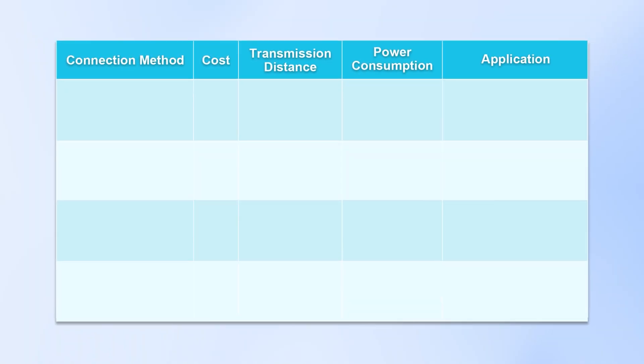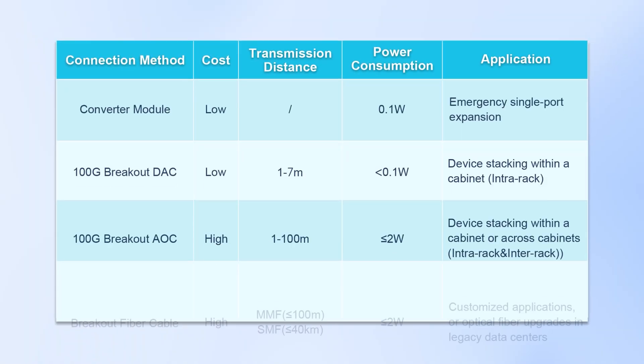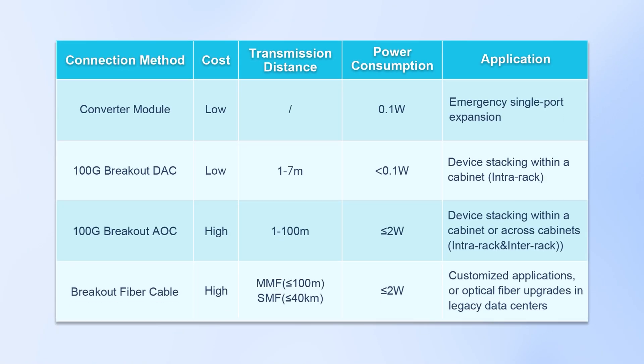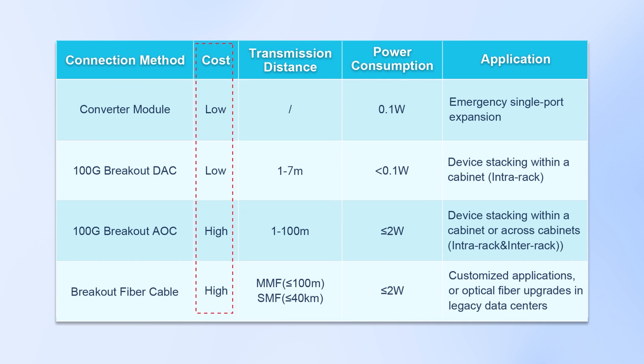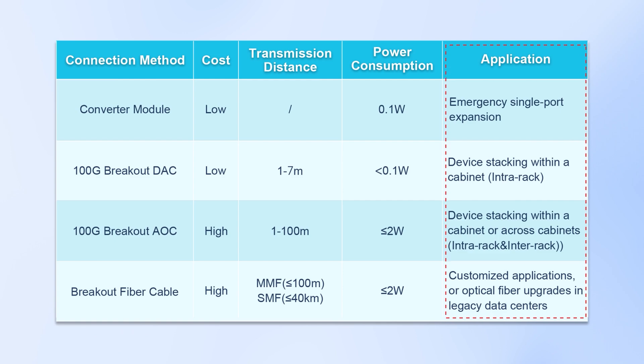In general, each method has its strengths. Below you'll find my detailed comparison. Check factors like distance, budget, and power needs before choosing your solution.